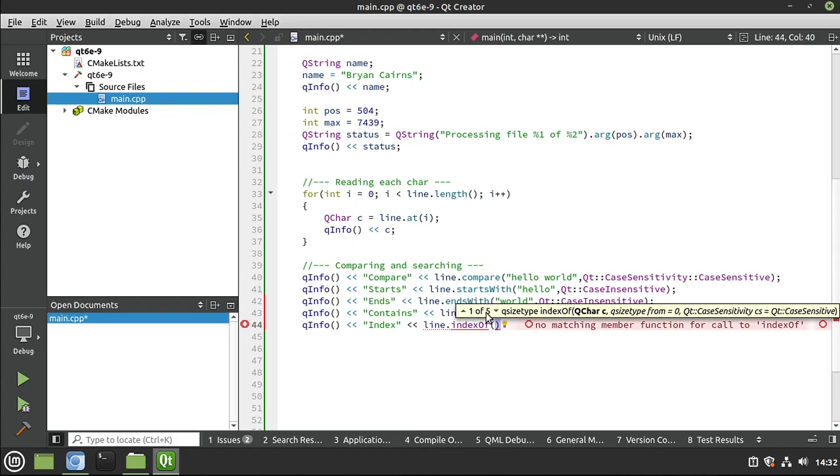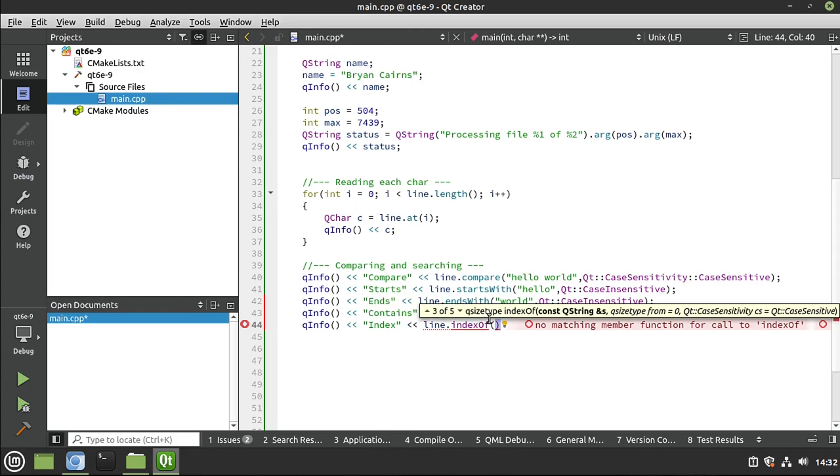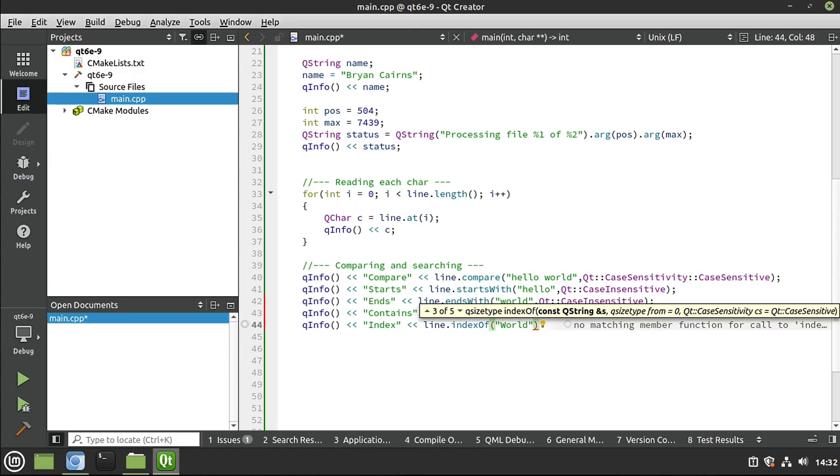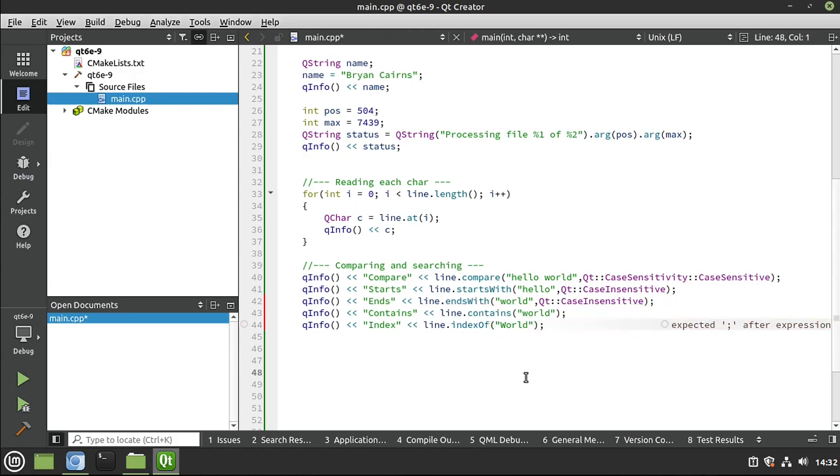And then, of course, you've got five options to choose from. So this gets a little confusing. But let's say we want to know where the word world is. Save run.